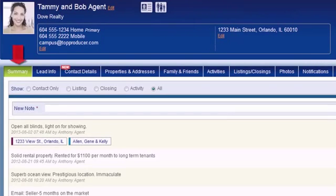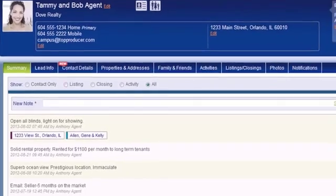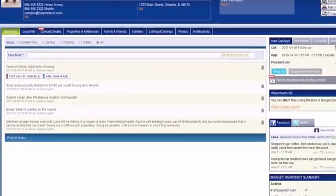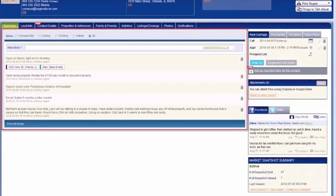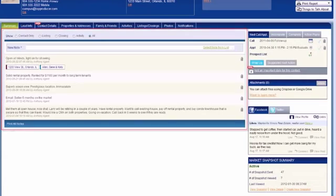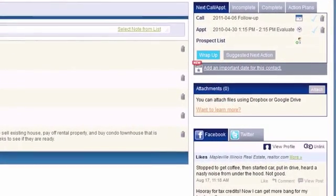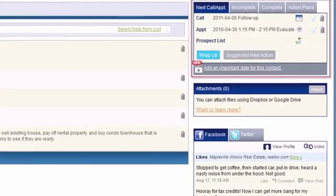The Summary tab, which is displayed here, has several areas. In the Notes section, you can view, add, and edit notes associated with this contact. The Next Call Appointment section displays the next scheduled call and appointment for this contact, or if there isn't a call or appointment scheduled, you can schedule them directly from here.